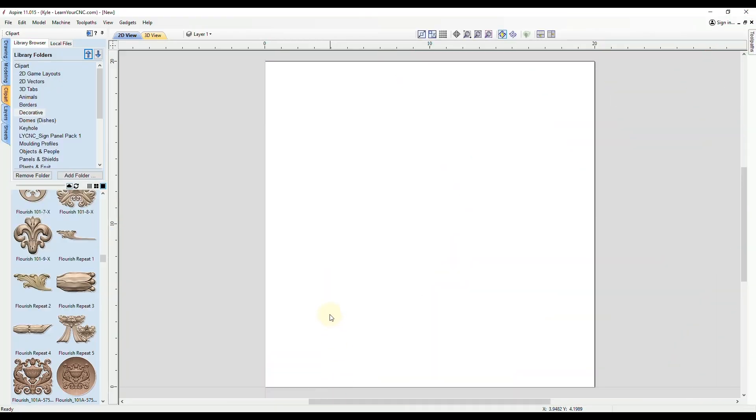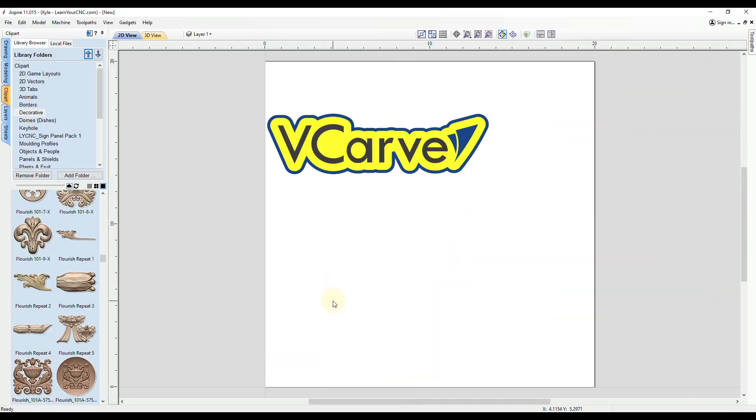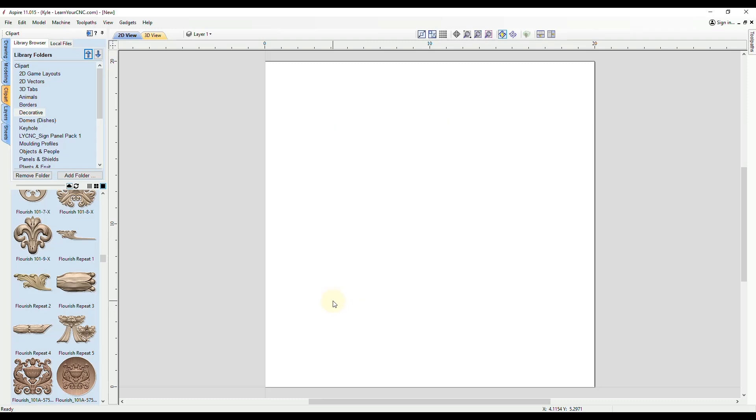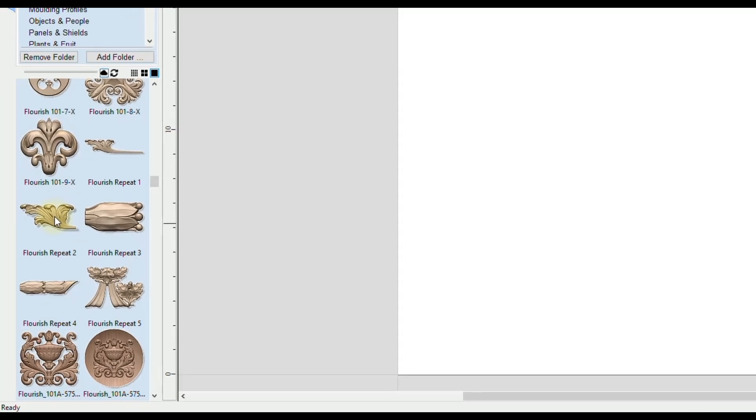We're going to start with a new project and this can be done in VCarve or Aspire. So the first thing you're going to want is a piece of clip art or you can import a 3D model.